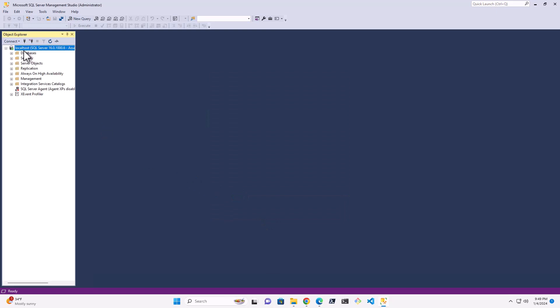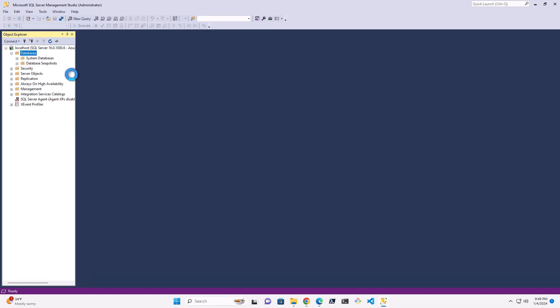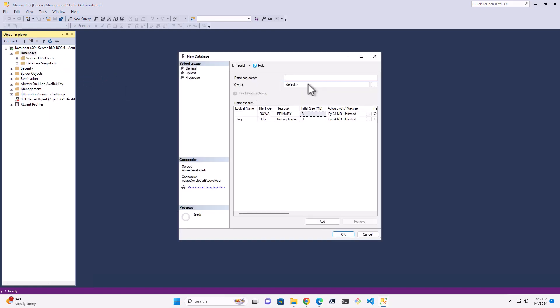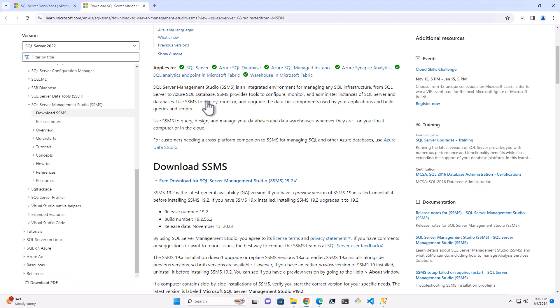And you see your localhost here and there's no databases other than the master maybe. So if you right-click and say New Database, you could create a new database here. What I'm going to do real quick is just show you how you could install a database to get it working.